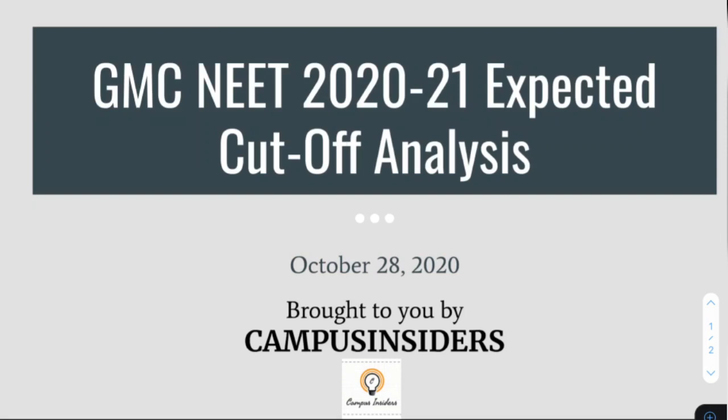Welcome back everyone to the second video brought to you by Campus Insiders. GMC NEET 2020-21 Expected Cut-Off Analysis. Let's get into it.